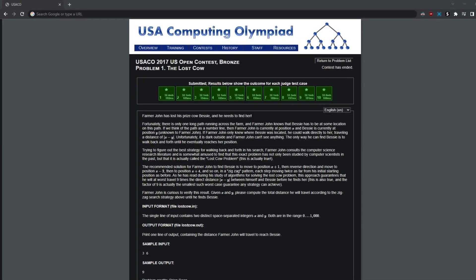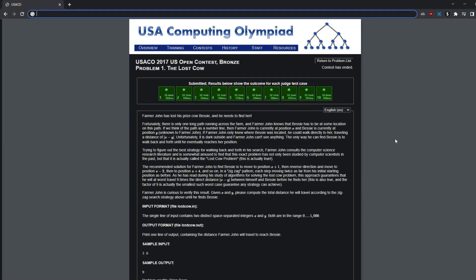Hello everyone, today we're going to be going over USACO 2017. This is going to be the open contest bronze problem 1, and it's the Lost Cow.